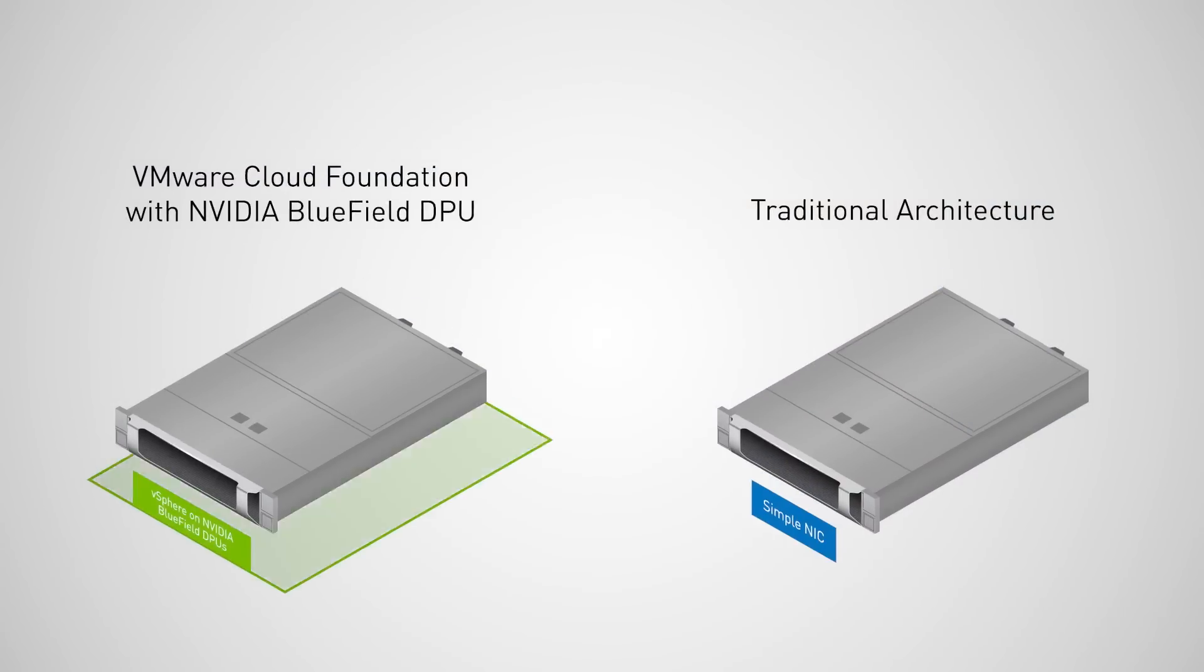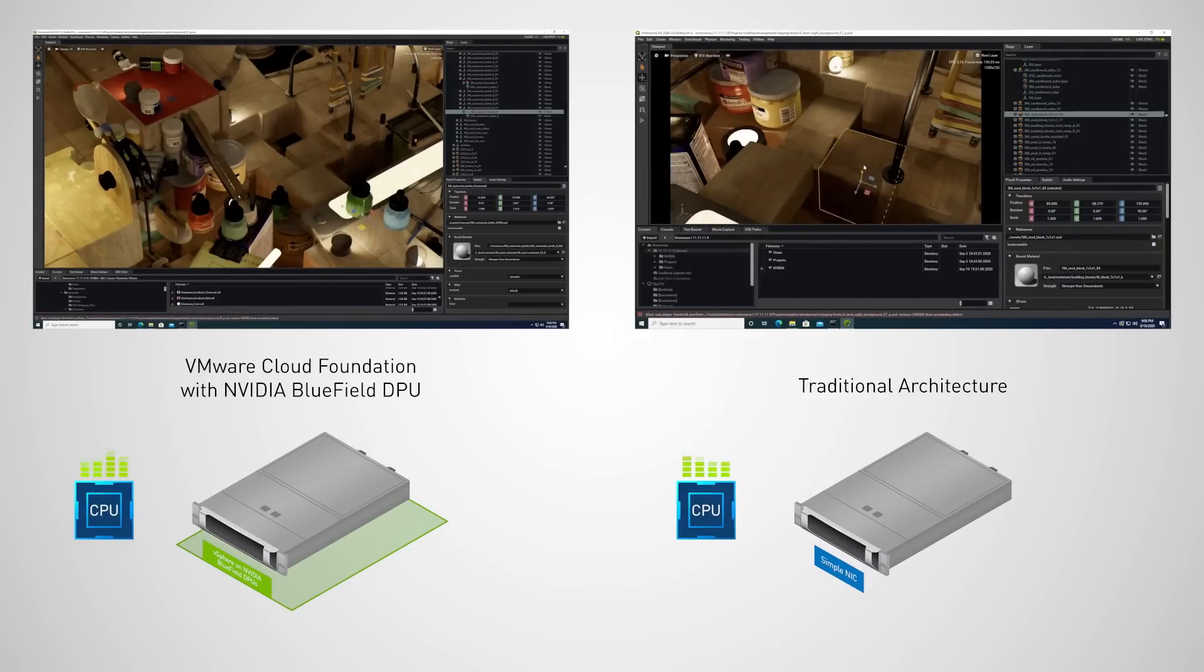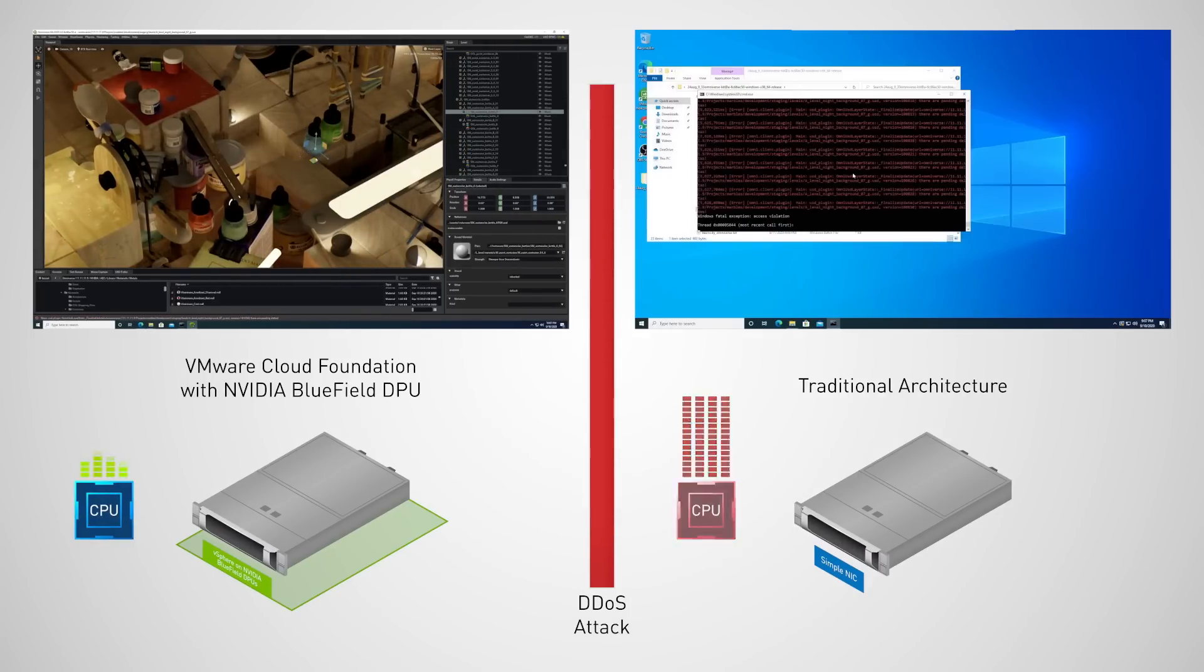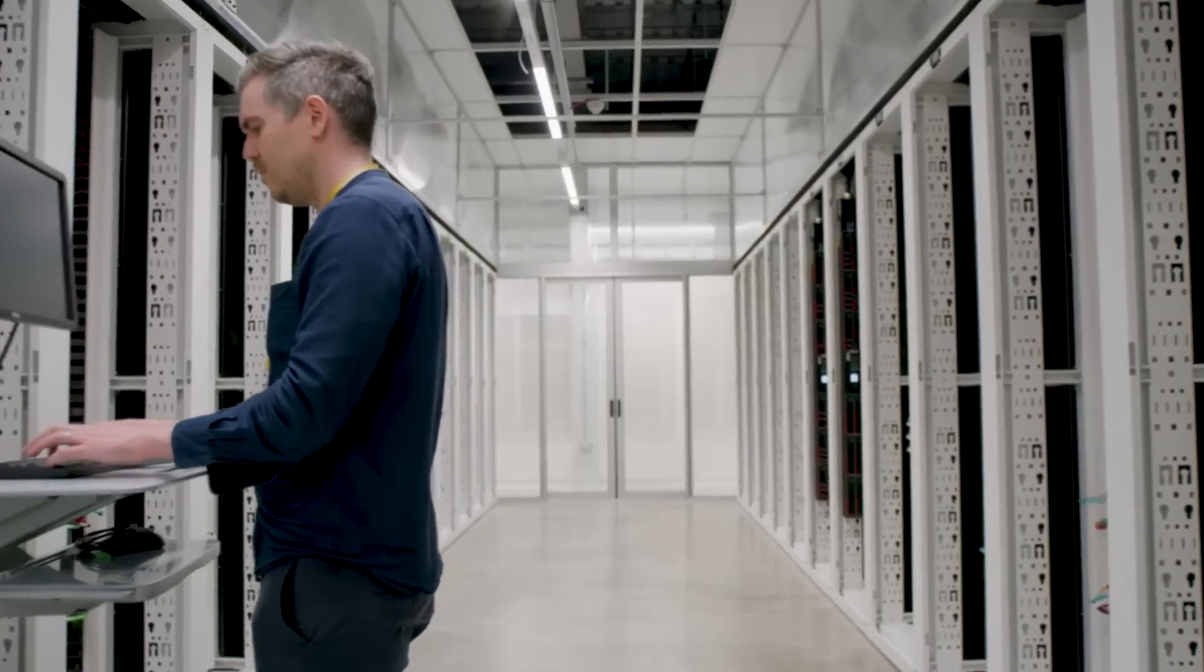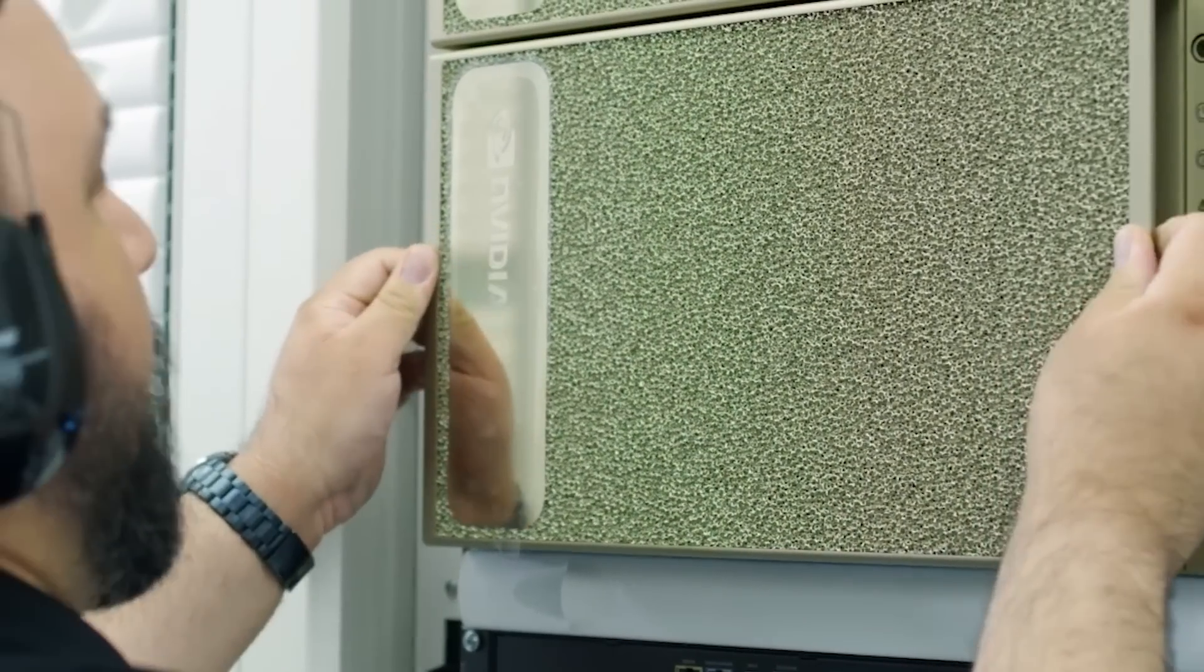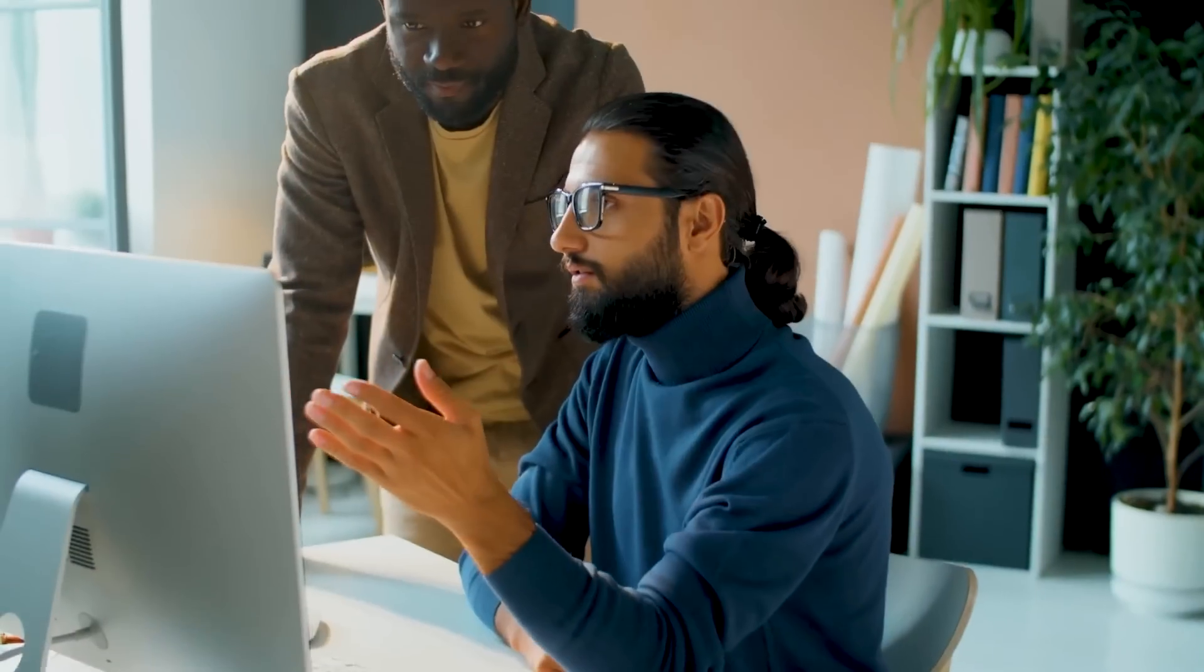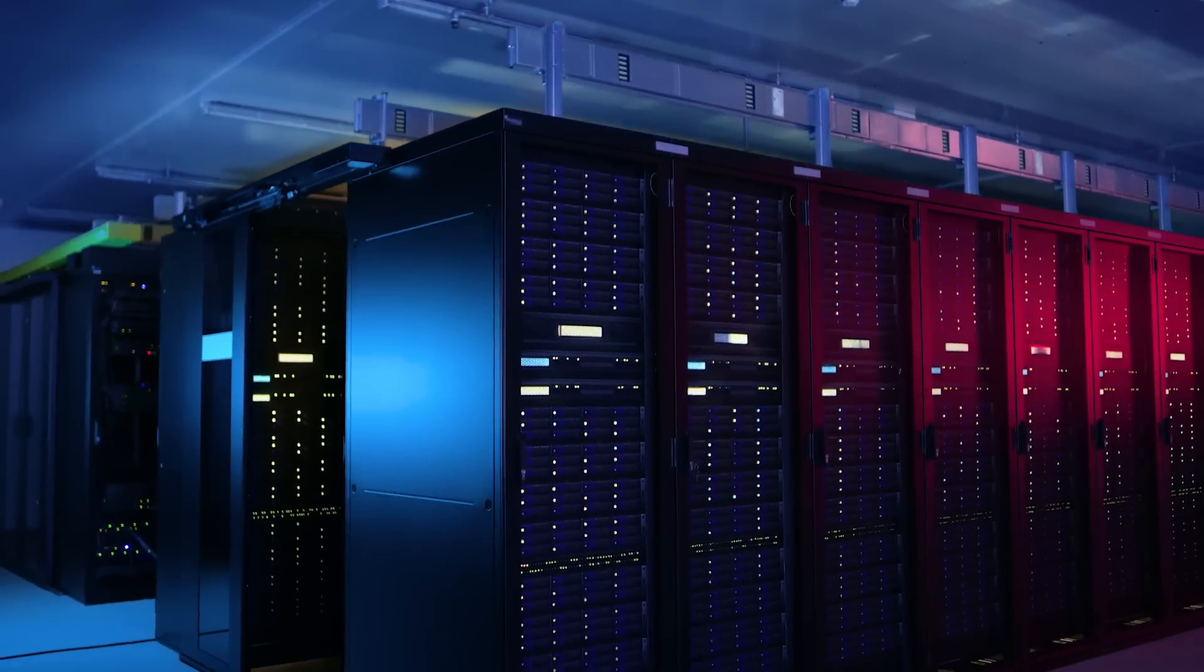vSphere Distributed Services Engine with BlueField makes clusters more dynamic, more secure, and optimizes them for modern applications. By delivering this across all locations that VMware Cloud Foundation runs today—datacenter, edge, and cloud—total cost of ownership is reduced for both VMware ESXi and bare metal operating systems.